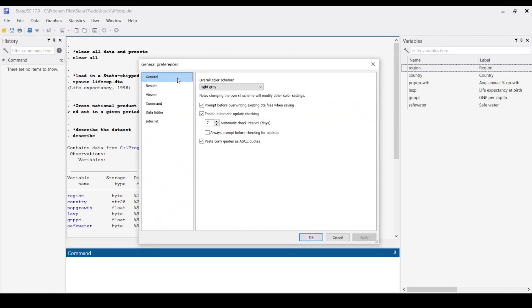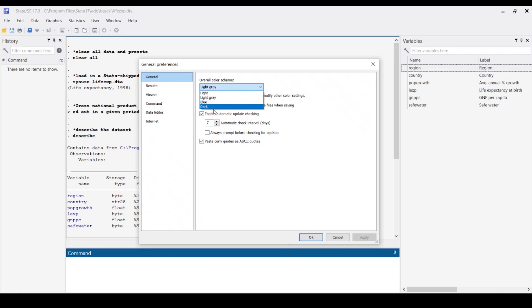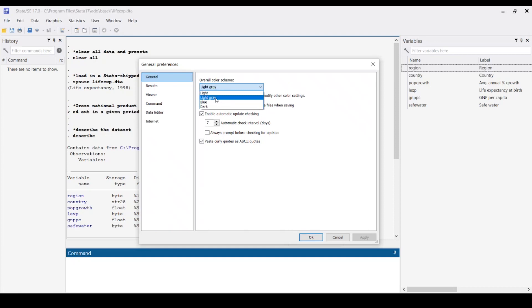Under General and Overall Color Scheme, we can see several color schemes: light, gray, blue, and dark. I usually use light gray during daylight time and dark when it's nighttime. Let's change it to dark.